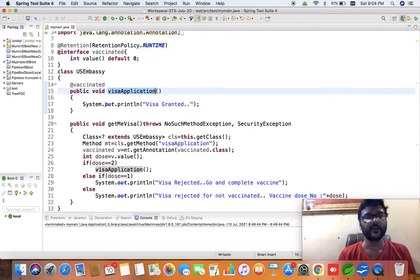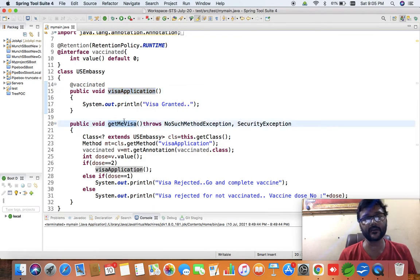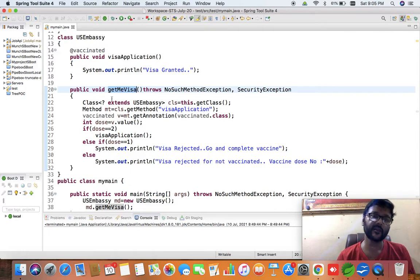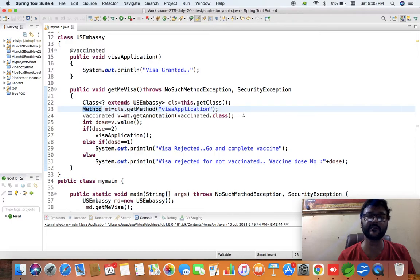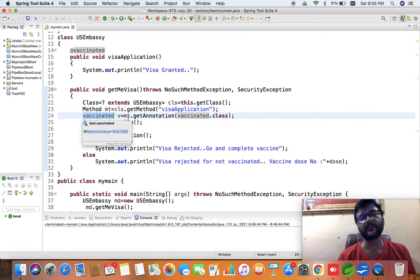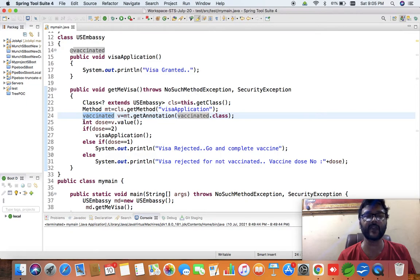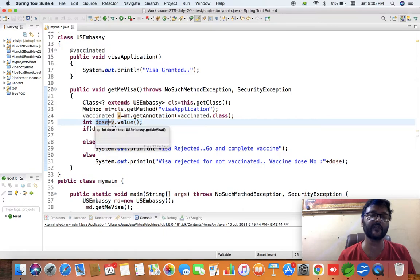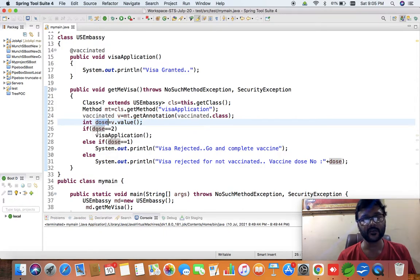The 'vaccinated' annotation has been applied to the 'visaApplication' method. That method simply prints 'visa granted'. There is a second method in the 'USEmbassy' class that throws NoSuchMethodException and SecurityException because we are using the reflection process. Here I find the method named 'visaApplication', retrieve the 'vaccinated' annotation from it, and find the value of that annotation, storing the return value in a variable called 'dose'.